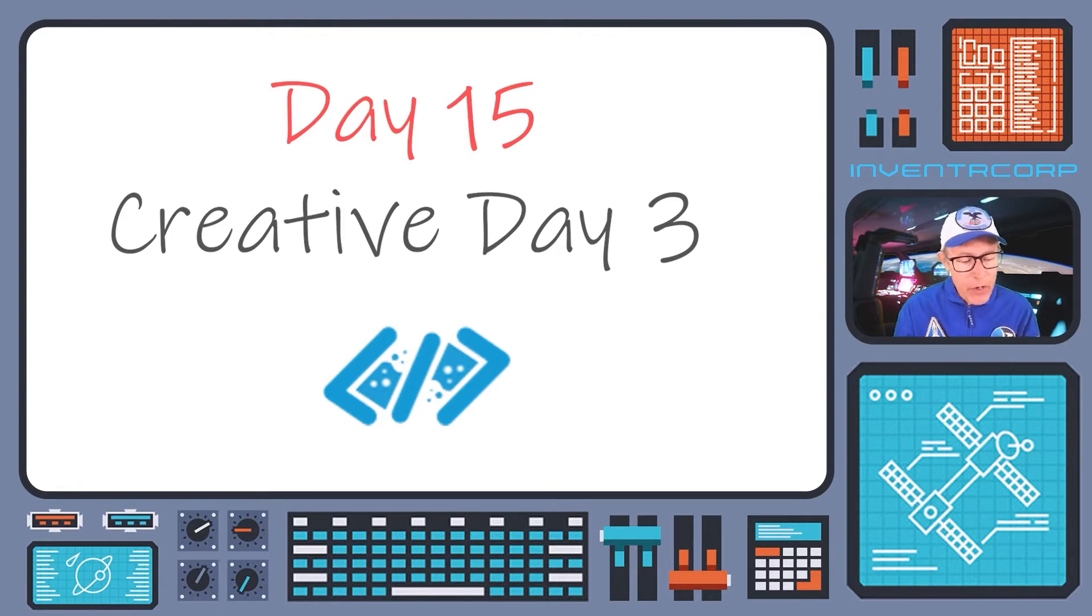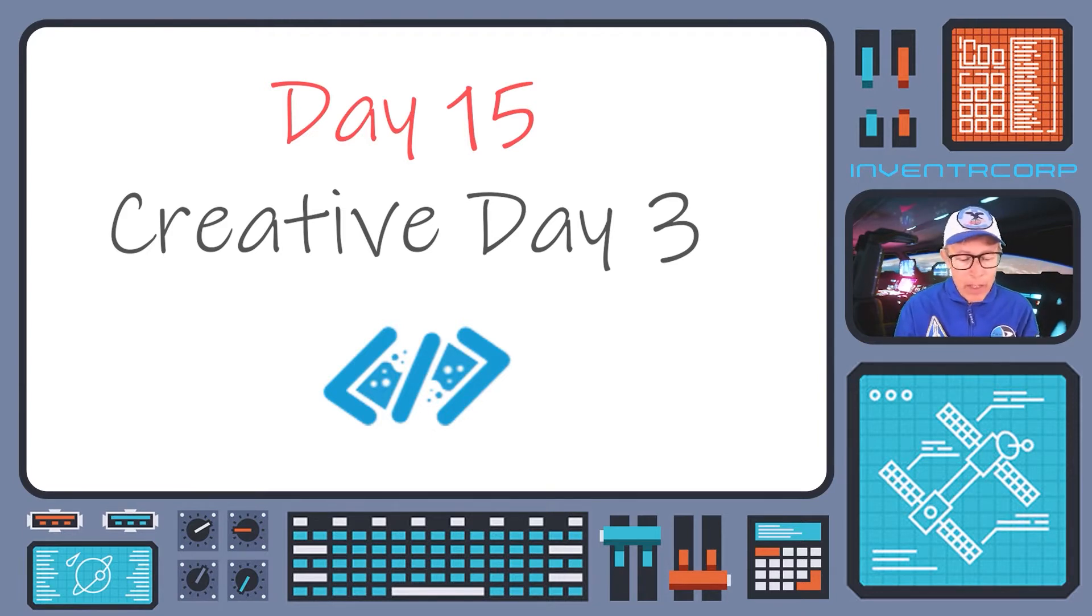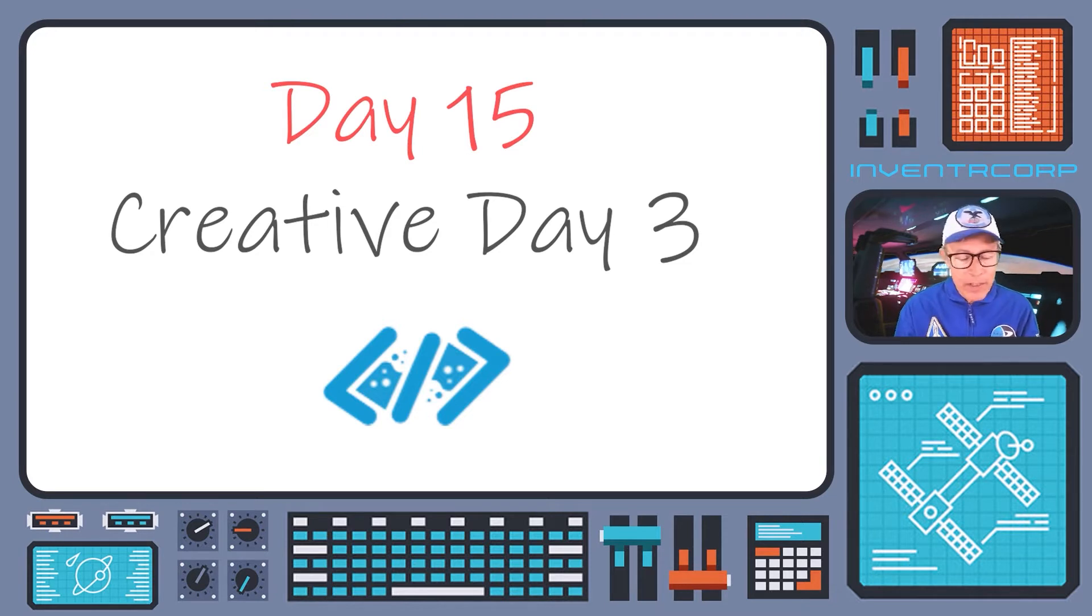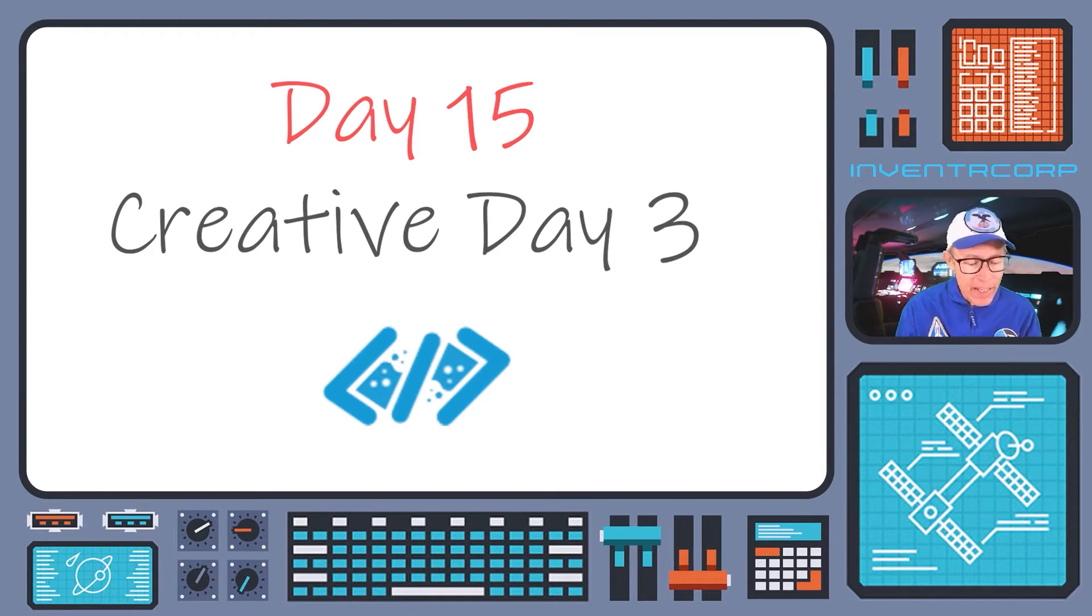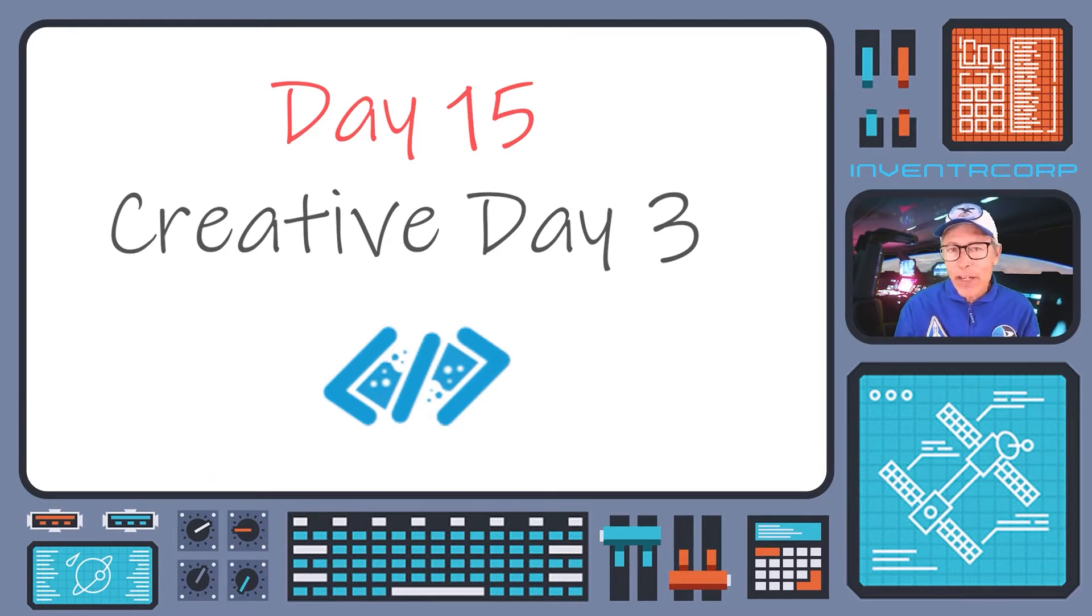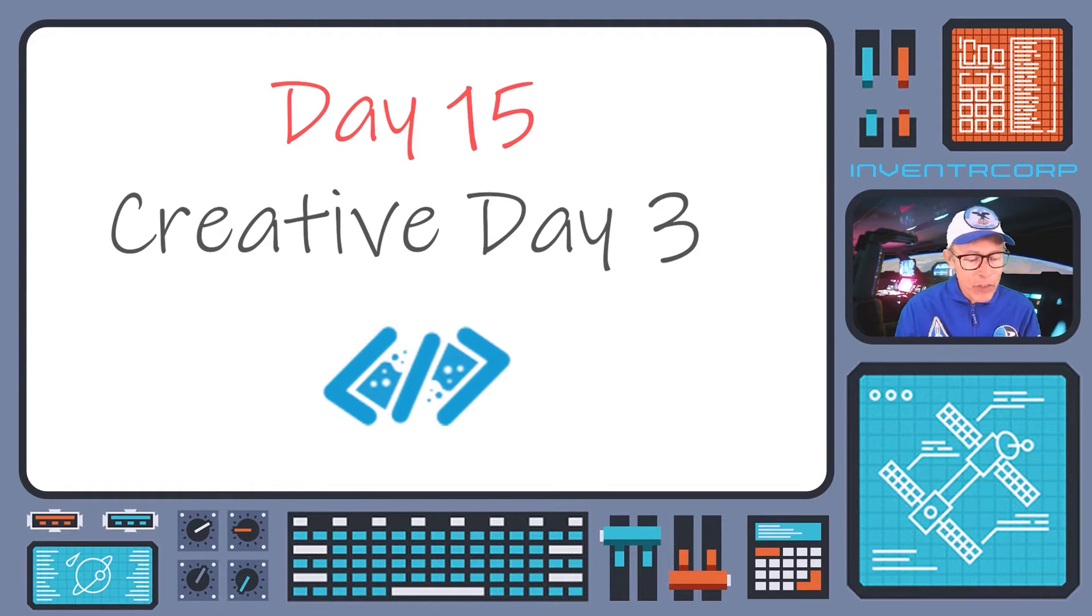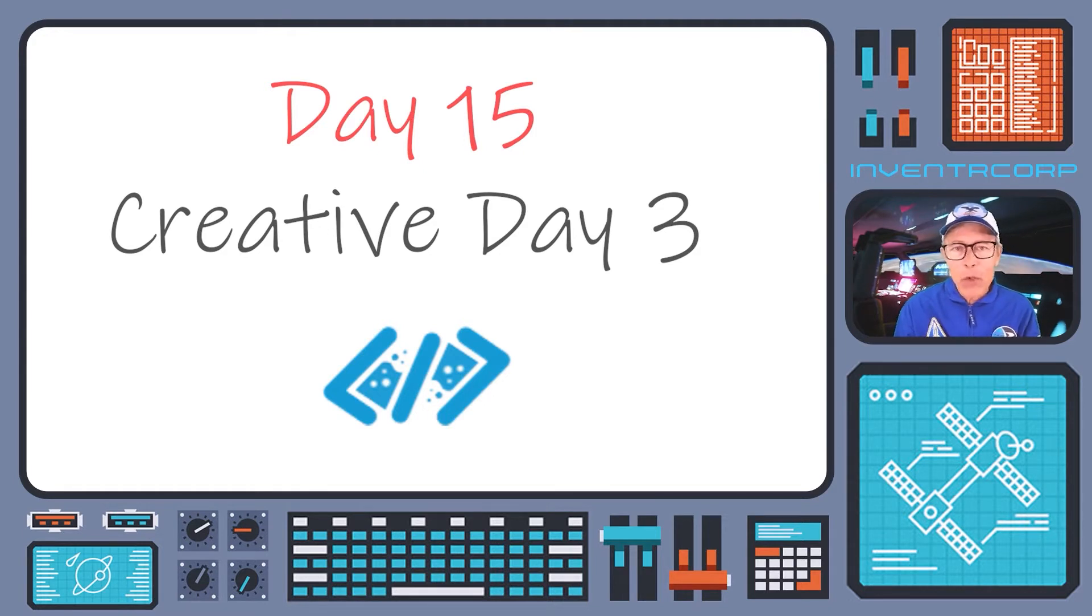So today I'll remind you of some of the new techniques and new components that we've encountered and encourage you to come up with some interesting or creative idea that you can construct and post to the Facebook group.